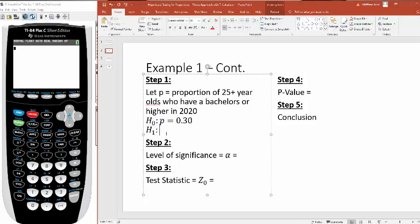Our null hypothesis will always be a statement of equality. So we will assume that the proportion is the same as it was in 2010 or 30%. And what we're looking to show evidence for here is that it's definitely gone up, it's increased.